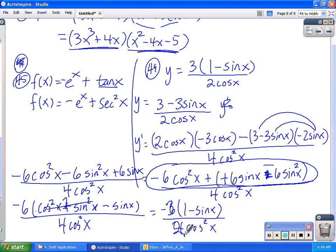Watch this video over again, or watch particular problems over again if you need help. And certainly you can come in and see me for more help. I hope this does help you with some of your product rule and quotient rule problems. Thank you.